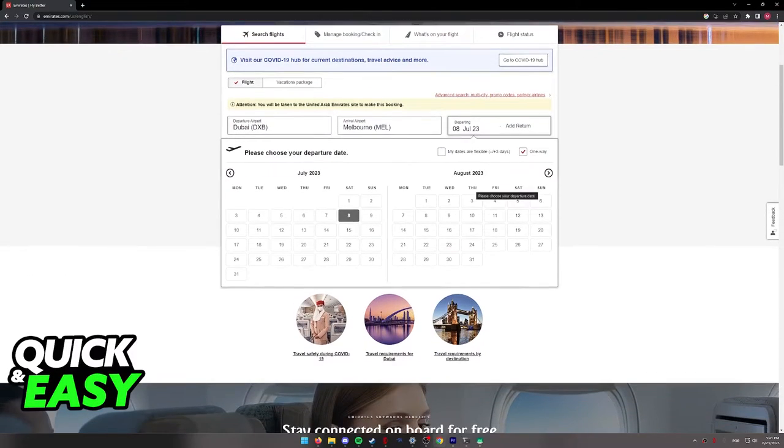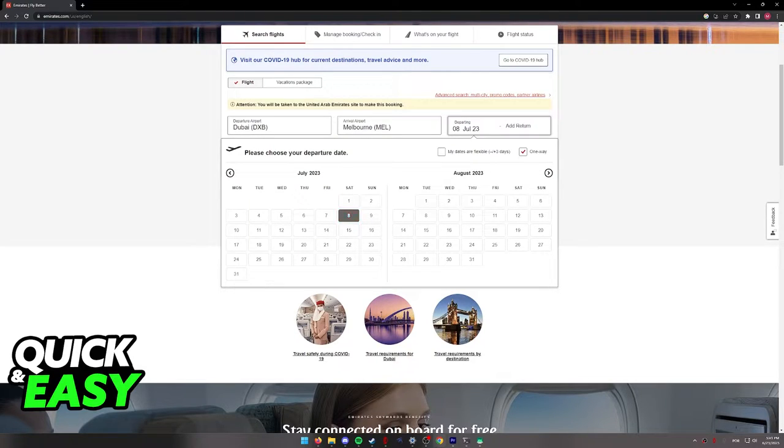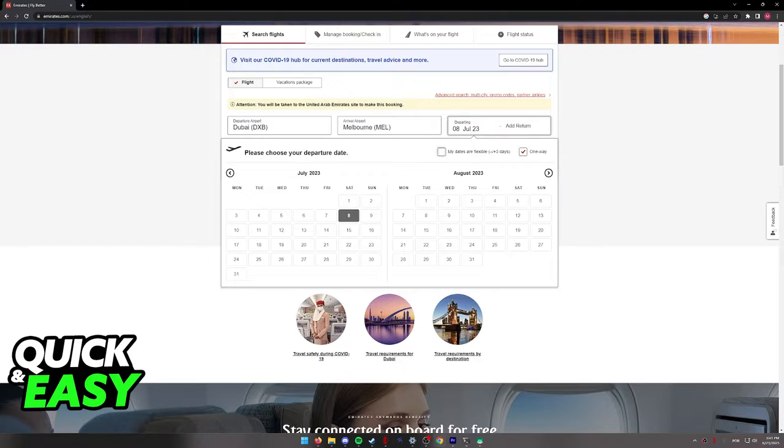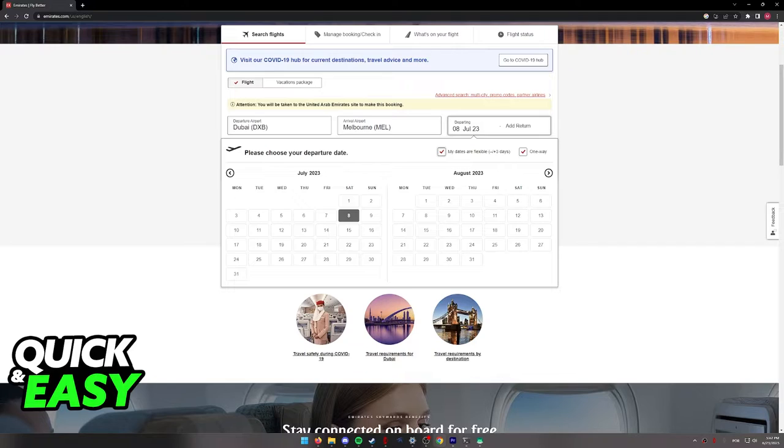You will then be able to browse through the dates. You can choose a one-way flight if you don't plan on returning and you can also tick this box, My dates are flexible. This way, you will have many more results and possibly find better deals on your flight.